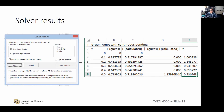Once the Solver is done it will give you some information and you'll have the answer. Column E is just the lowercase f equation — you can reference column B or C when setting up the equation in column E.